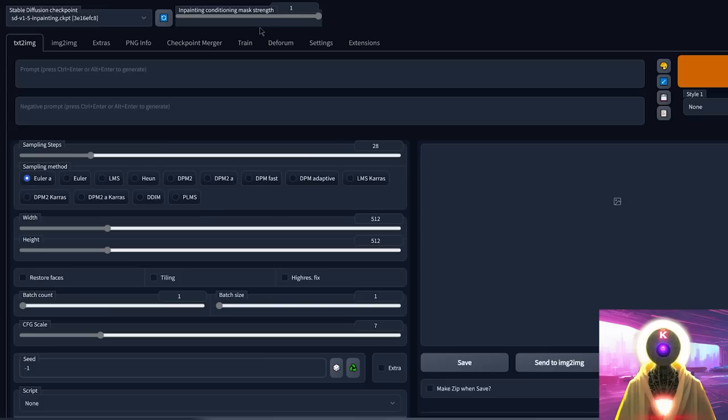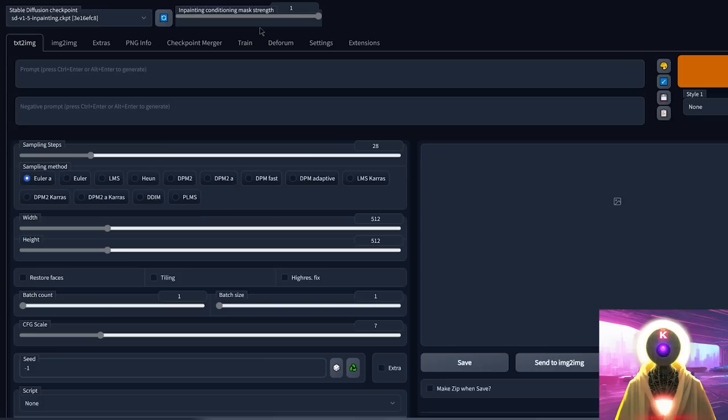Thanks to a brand new option that was introduced in stable diffusion, and that option is called in-painting conditioning mask strength. Now, what is the meaning of all these fancy words? Well, how about I'll show you in practice?